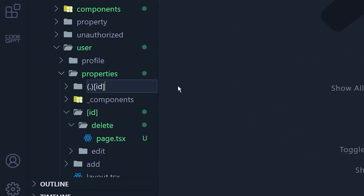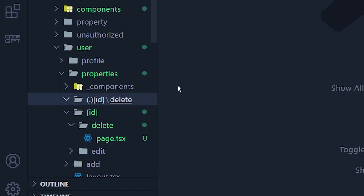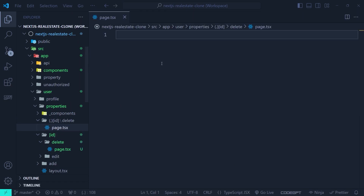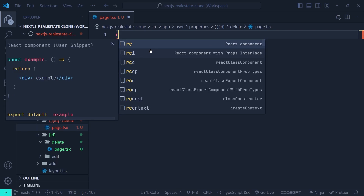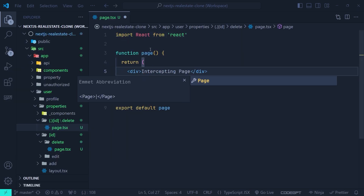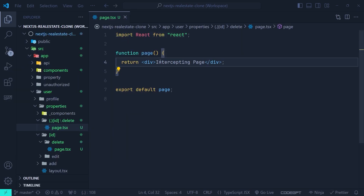The rest of the route must be the same as the original route. So I'm creating a dynamic [id] route, and inside it a delete route, and then inside that I create page.tsx. Inside this page I'll just output 'intercepting page' and save.